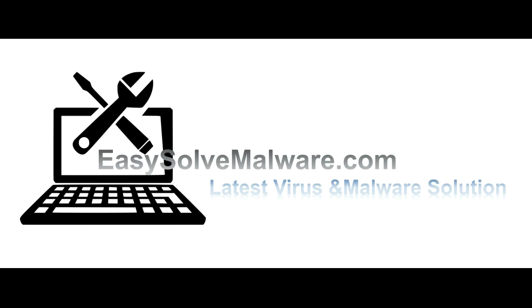That's all. Thank you for watching the video from EasySolveMalware.com. We hope it solves your problem.